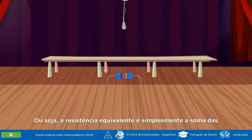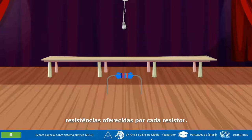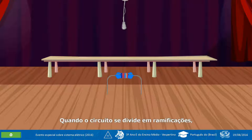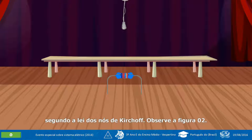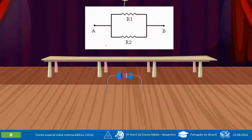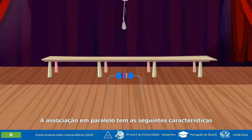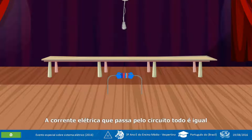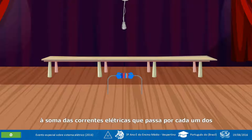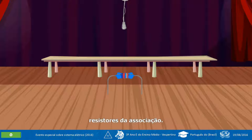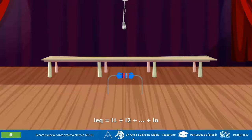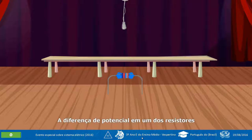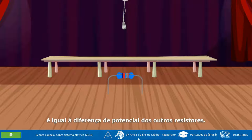Quando o circuito se divide em ramificações, a corrente se divide entre estas ramificações do circuito, segundo a lei dos nós de Kirchhoff. Observe a figura 02. A associação em paralelo tem as seguintes características: a corrente elétrica que passa pelo circuito todo é igual à soma das correntes elétricas que passa por cada um dos resistores da associação. Deste modo, podemos escrever: IEC = I₁ + I₂ + ... + Iₙ. A diferença de potencial em um dos resistores é igual à diferença de potencial dos outros resistores.